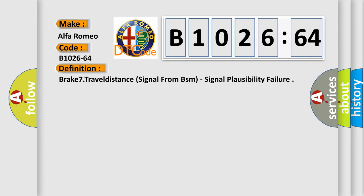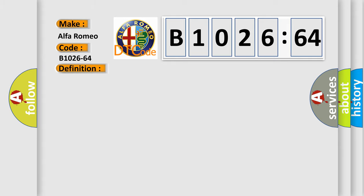Alfa Romeo car manufacturer. The basic definition is: brake 7, travel distance signal from BSM, signal plausibility failure.